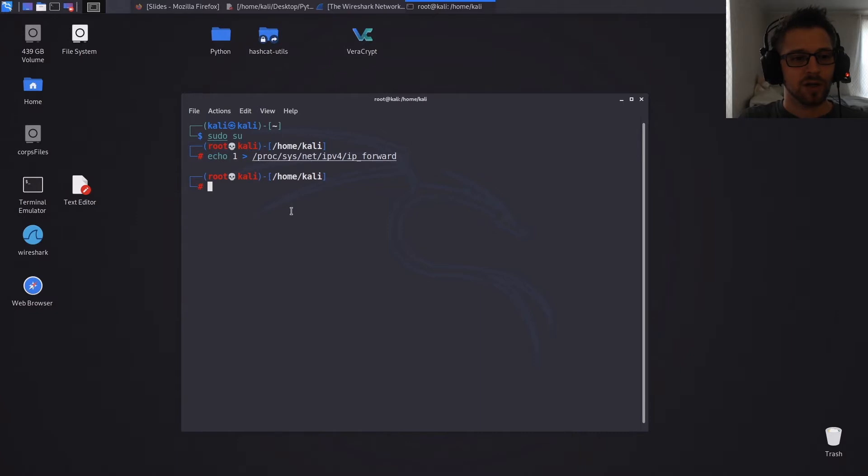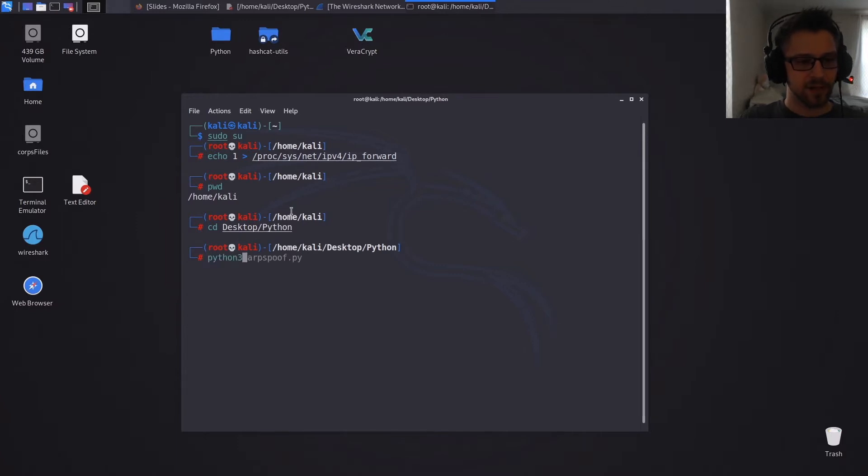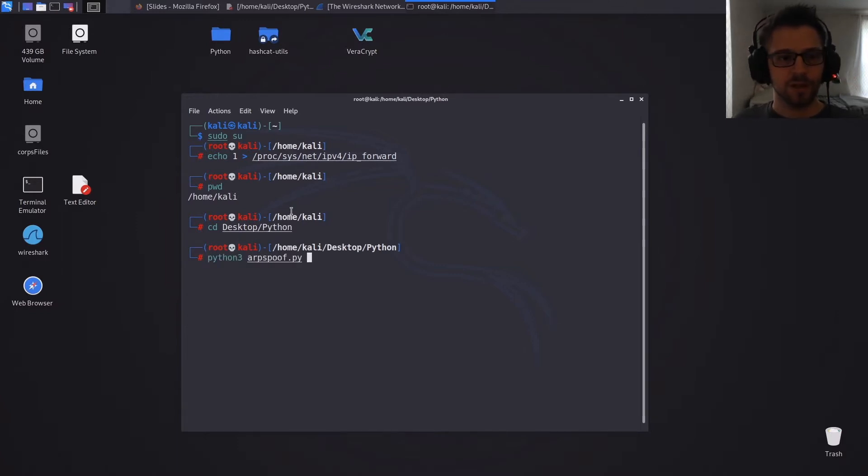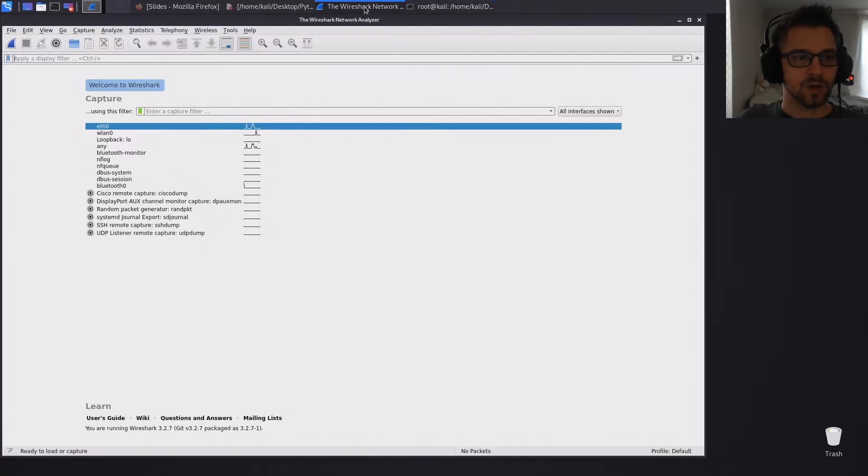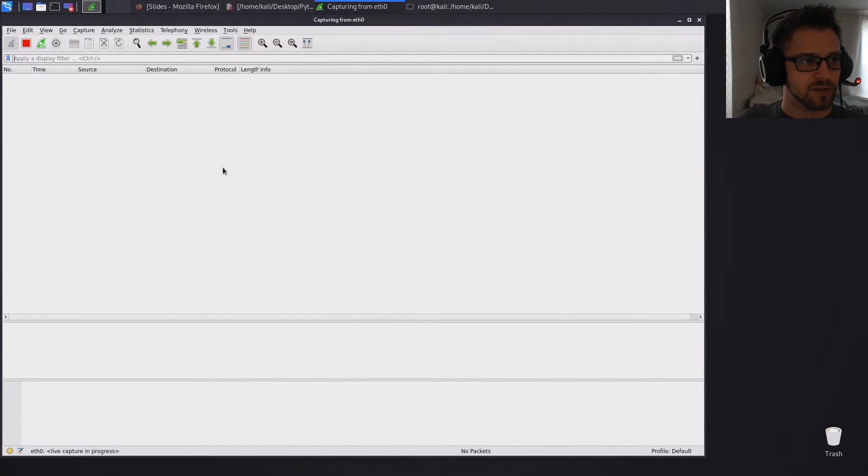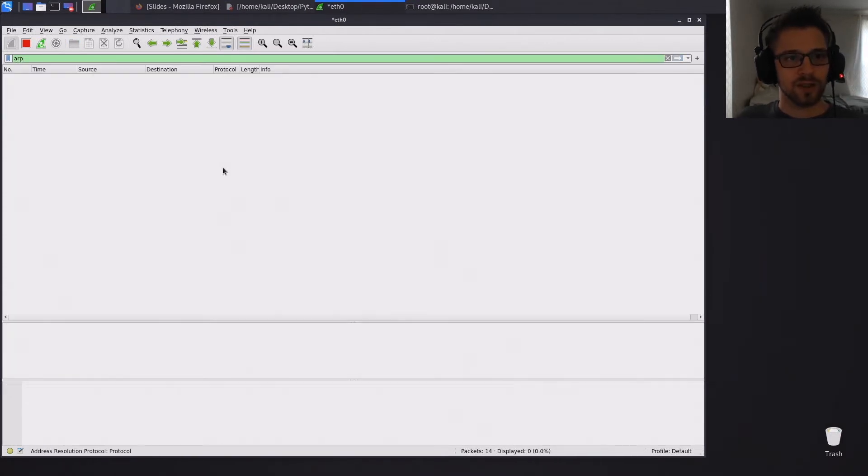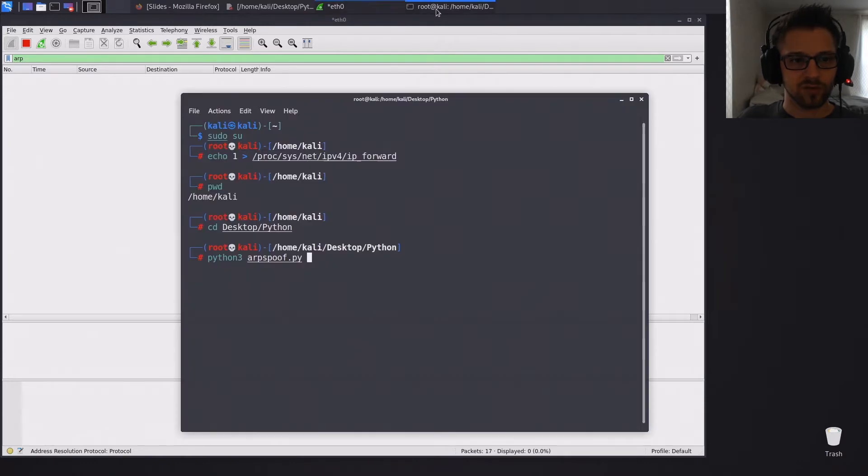And once we've done this, let me go ahead and see into the Python directory. Now we can run the ARP spoof script, but before we do that, let me actually open up Wireshark on the Ethernet interface.